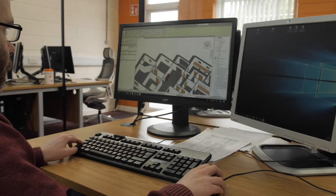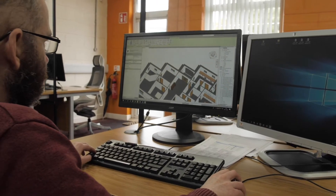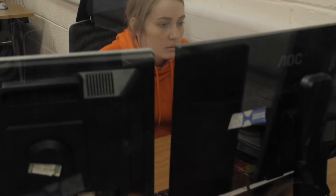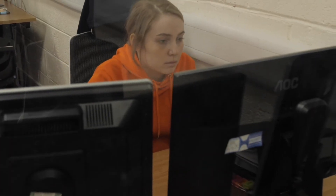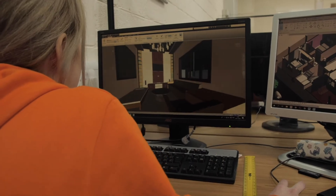We use Autodesk Revit for 3D modeling of structures and buildings, and that leads into what we call Building Information Modeling, which is used in the construction industry and the architecture and engineering industry. Building Information Modeling is where the industry is heading.